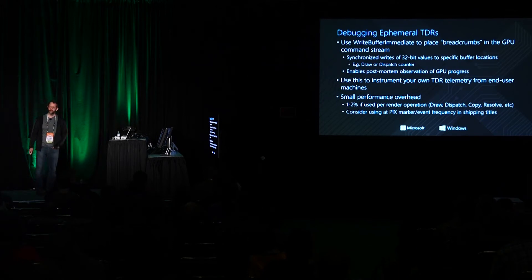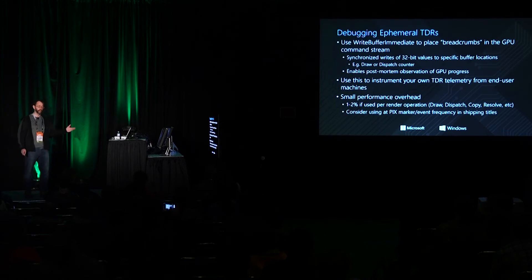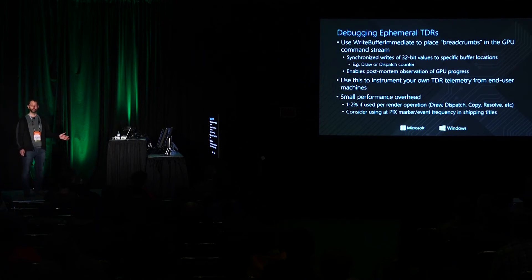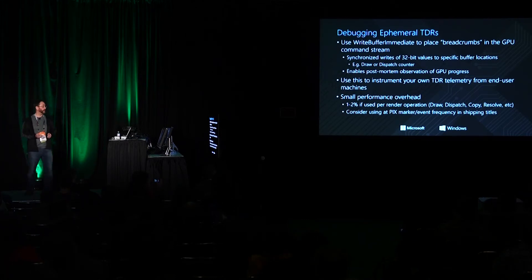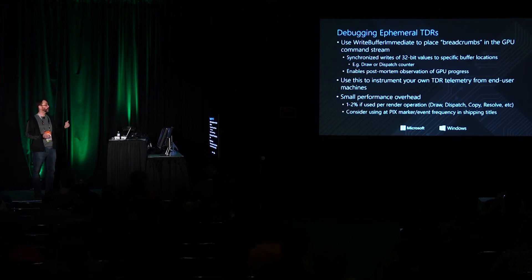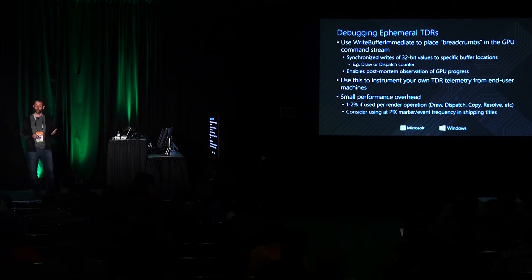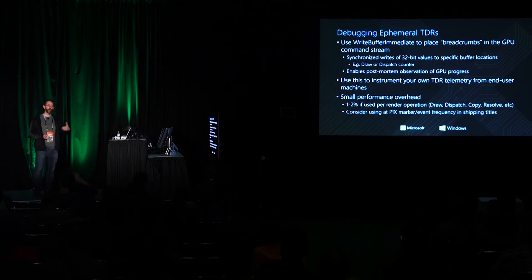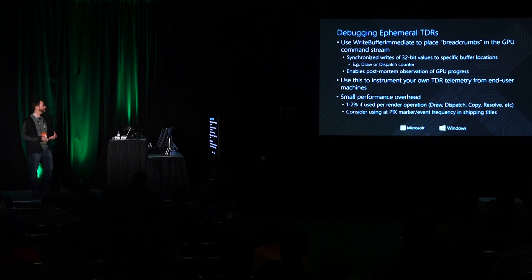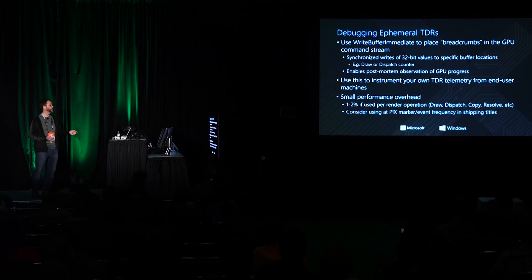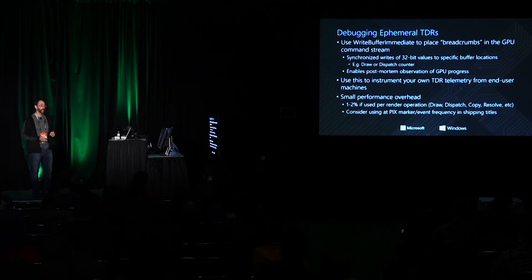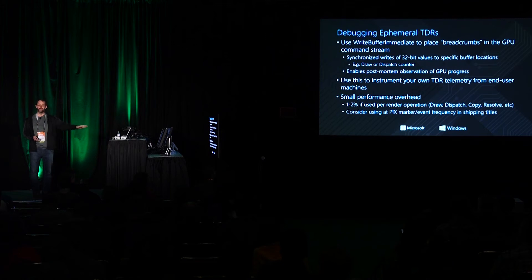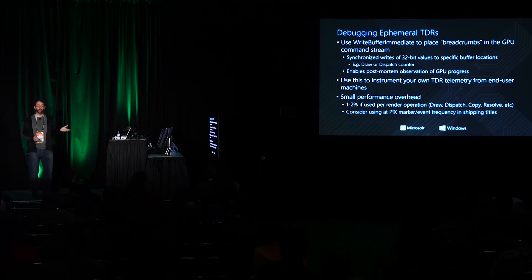And so I'm going to hand it back to Bill to talk about the trickier third case. So the sporadic TDRs that don't happen under all conditions or happen at random points deep into play on some customer's machine that you don't have access to or in a lab that's hard to reproduce. We have an API that's been around since RS3 but I think we need to work on evangelizing this a little bit better because you can use WriteBufferImmediate to place breadcrumbs into a buffer that tell you how far the GPU got before a TDR occurred.